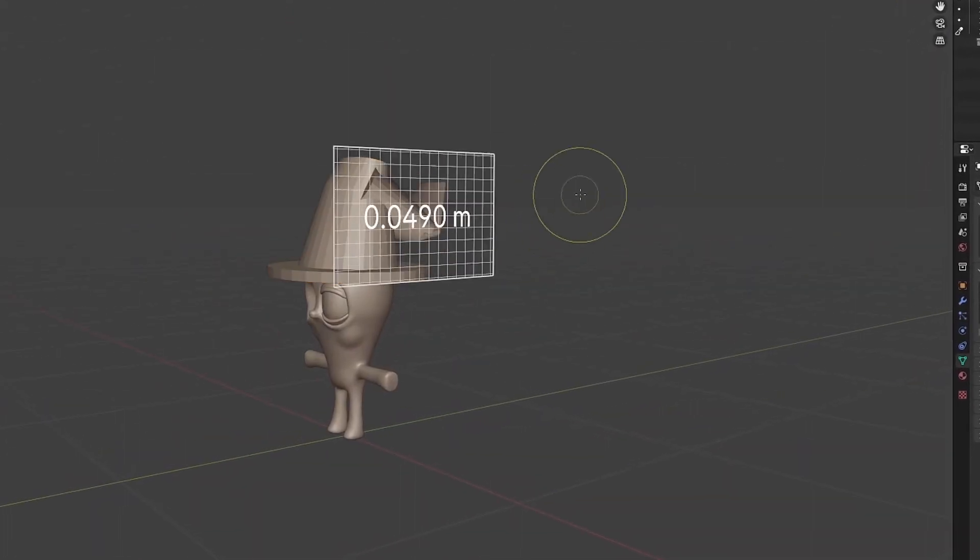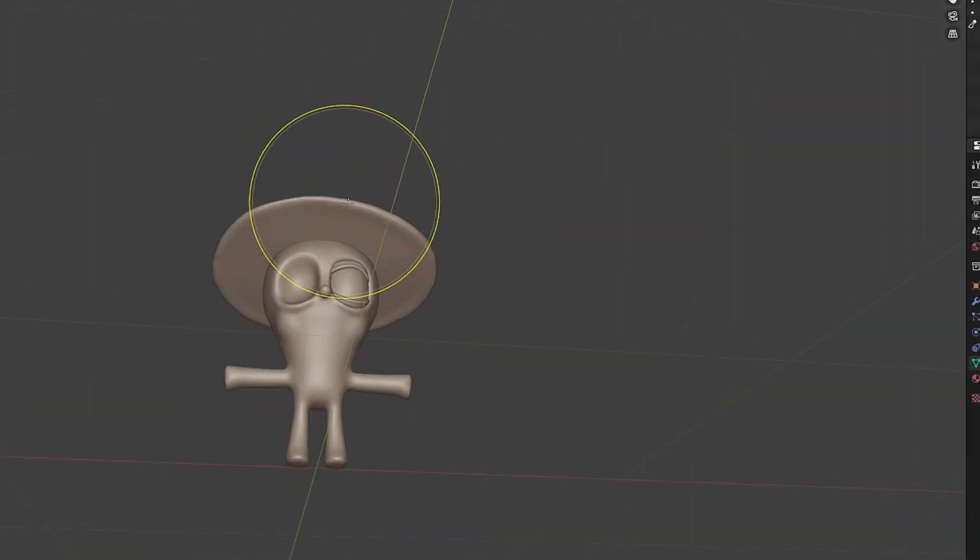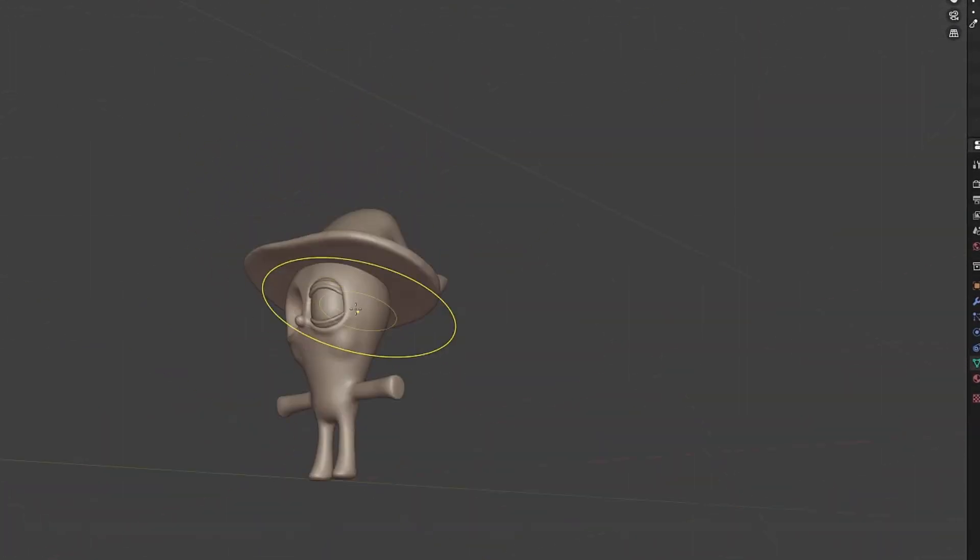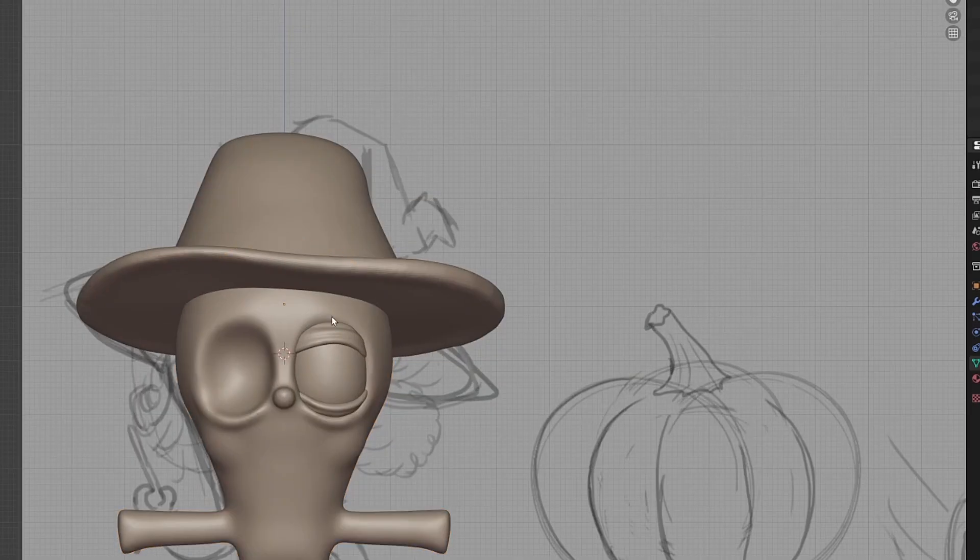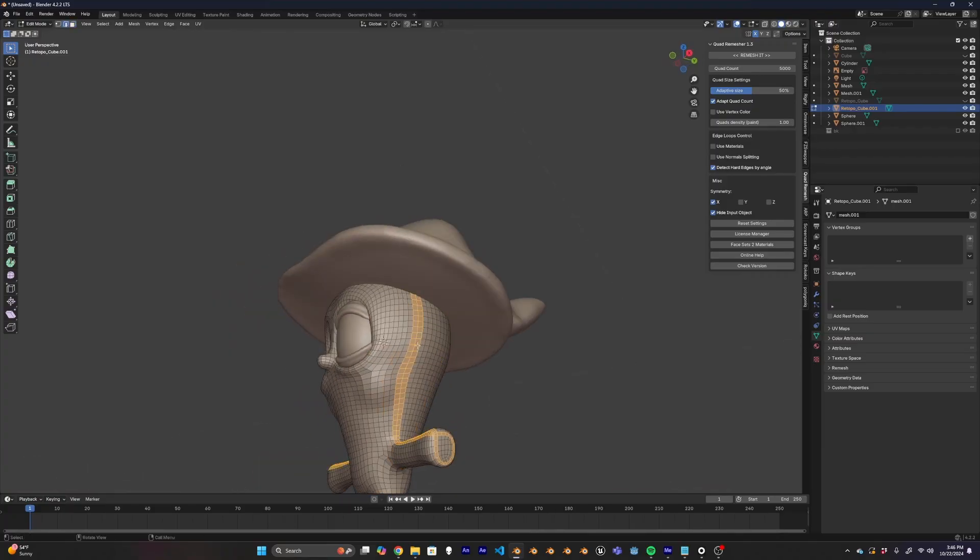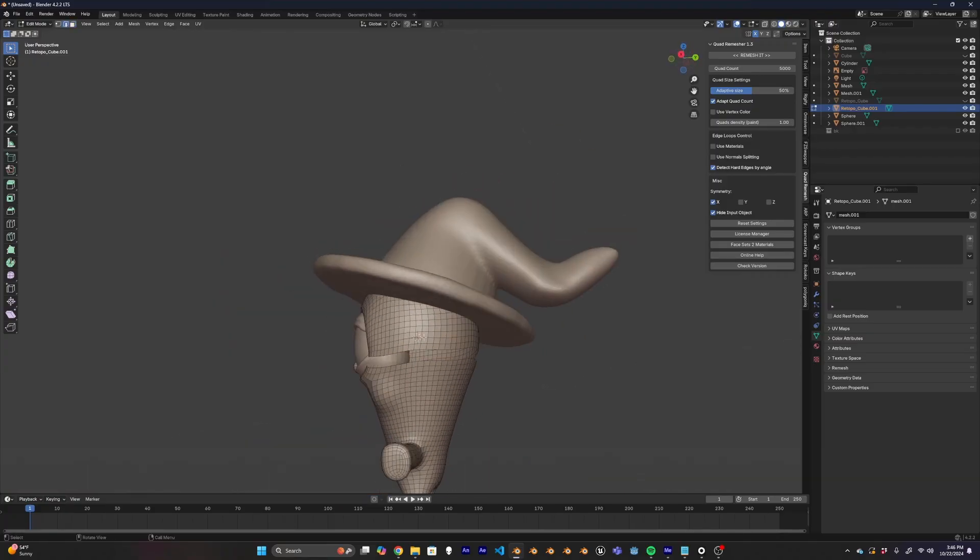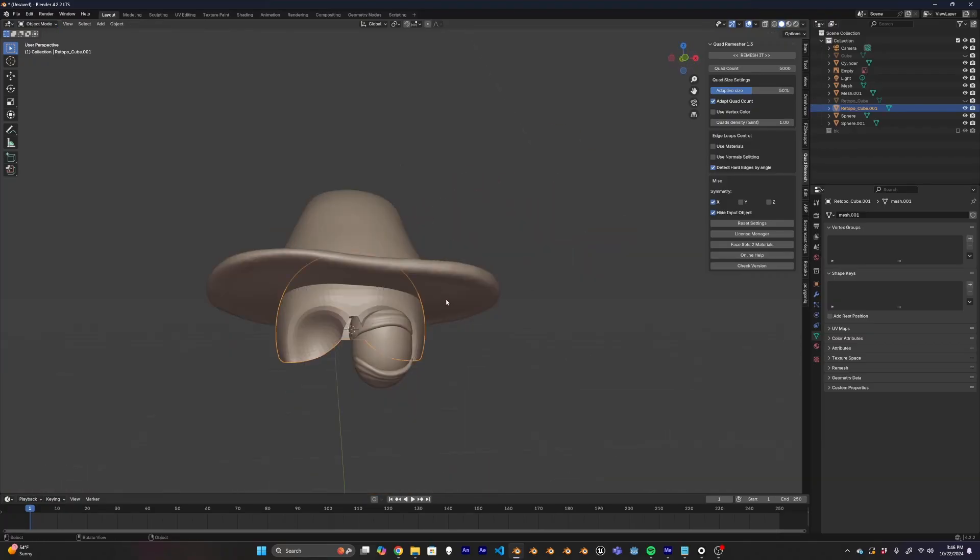The first thing I wanted to do was make the hat. Just like the body, I blocked the hat out with a couple of cylinders, and then just took it into sculpt mode and sculpted a little bit of detail into it. At this point, I moved on to making the hair.